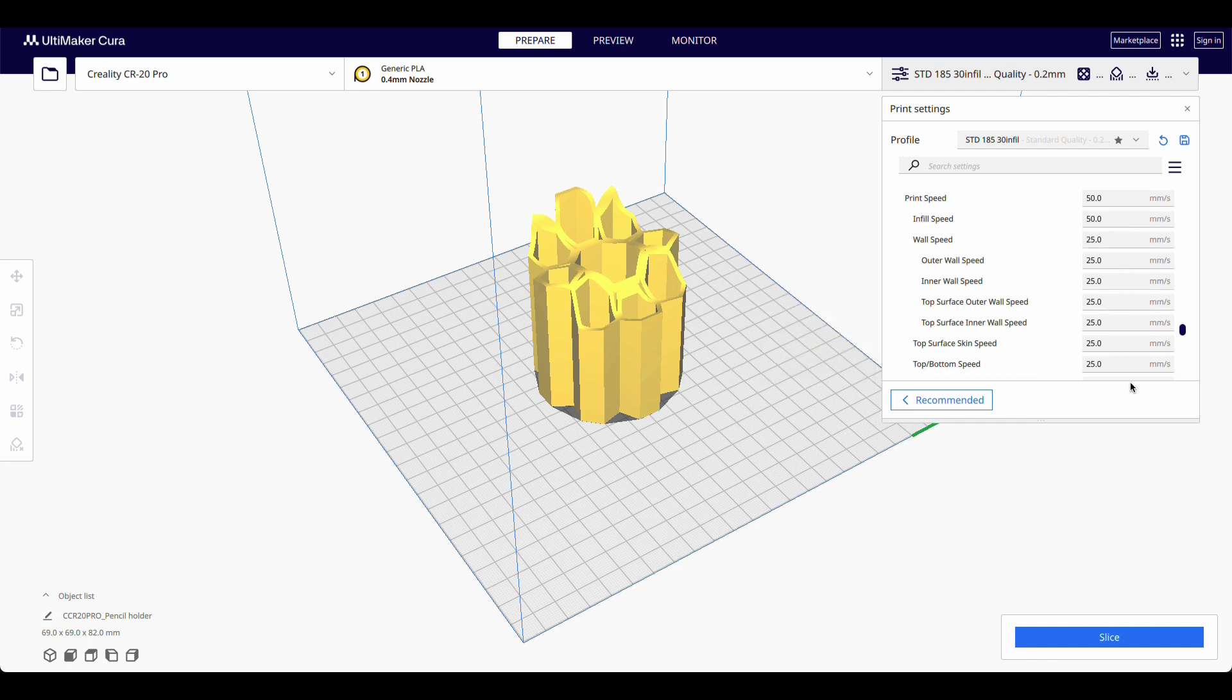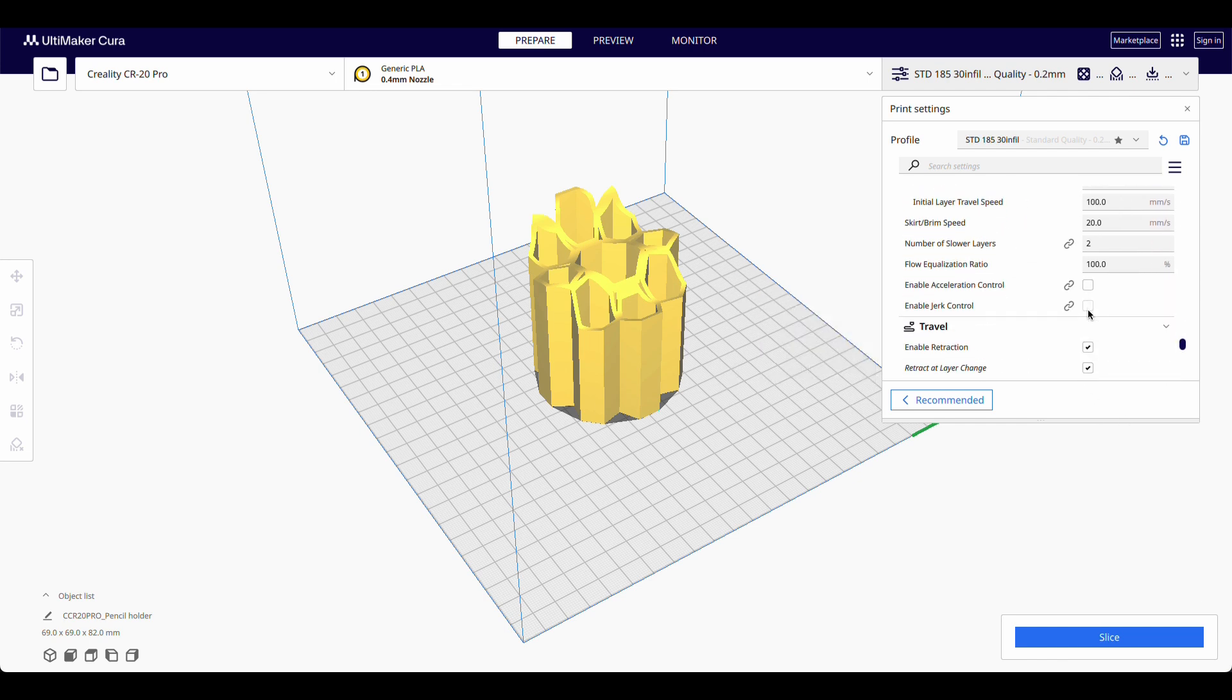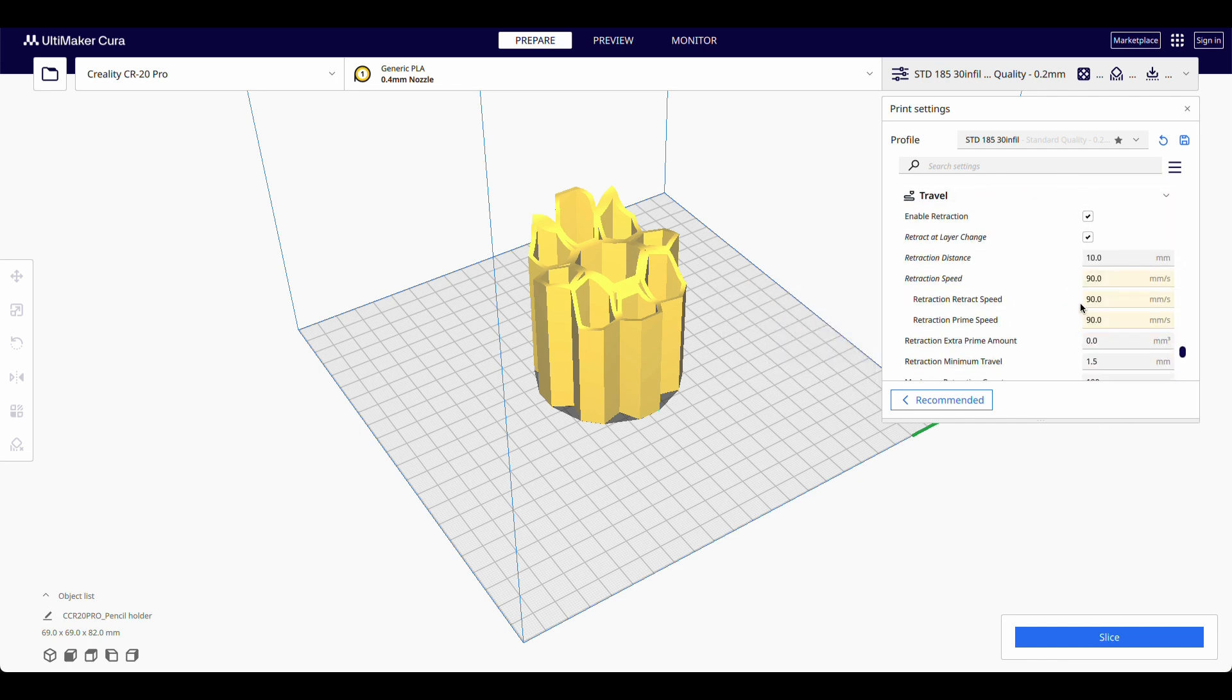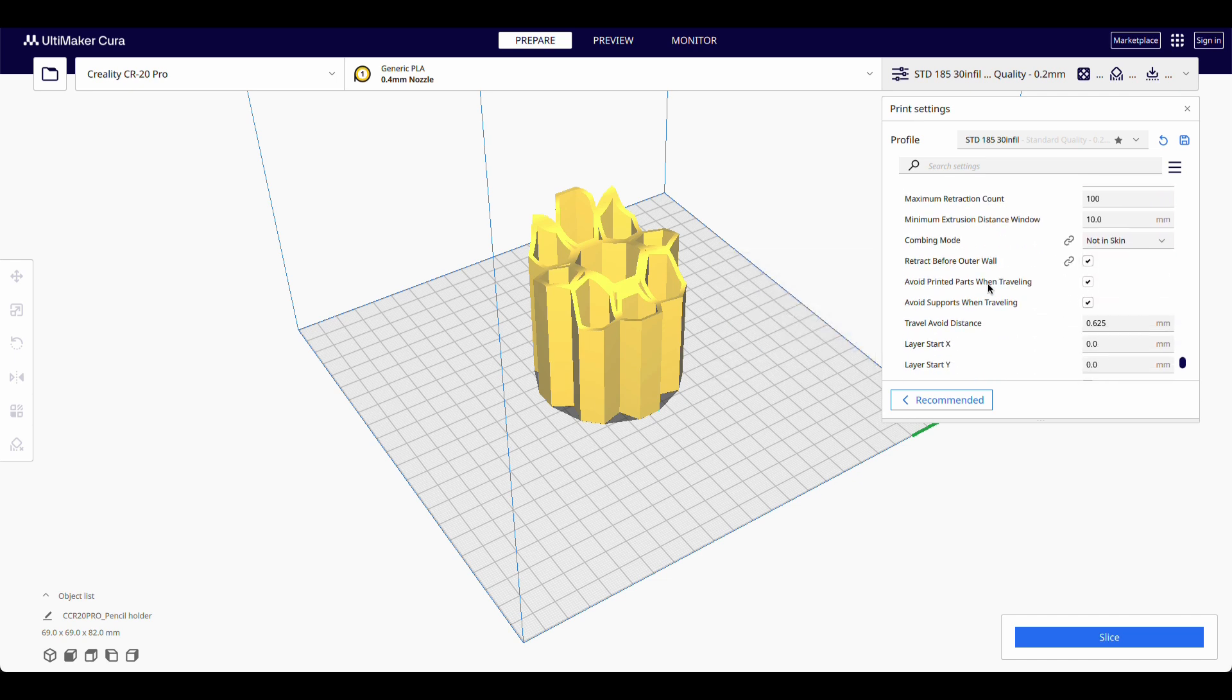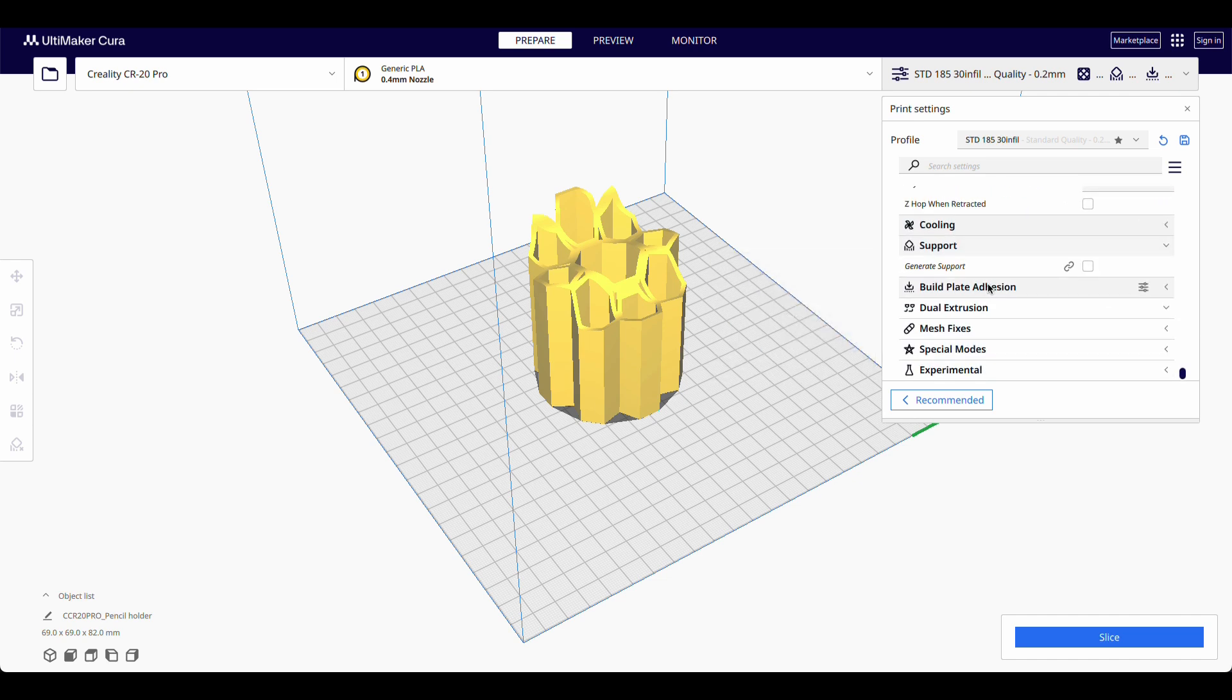Retraction. I had to increase the retraction speed because I was getting a lot of stringy bits. And support. We don't need any support. So let's slice it.